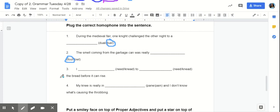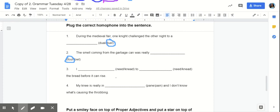Number three. I need to knead the bread before it can rise. So, focusing on the first part of the sentence. Need, N-E-E-D, means to require something because it is essential. Knead, K-N-E-A-D, means to work into dough or paste with hands. So, for this first part of the sentence, which would best fit?